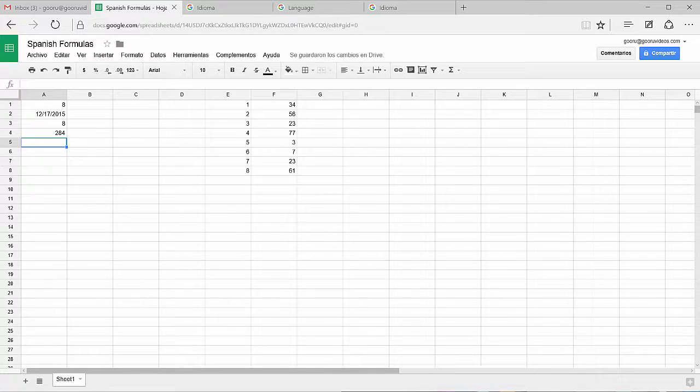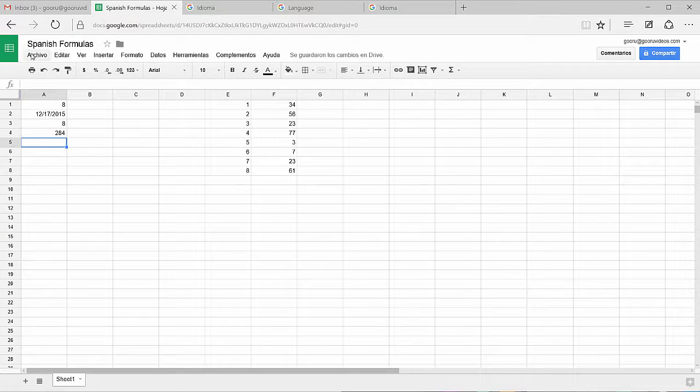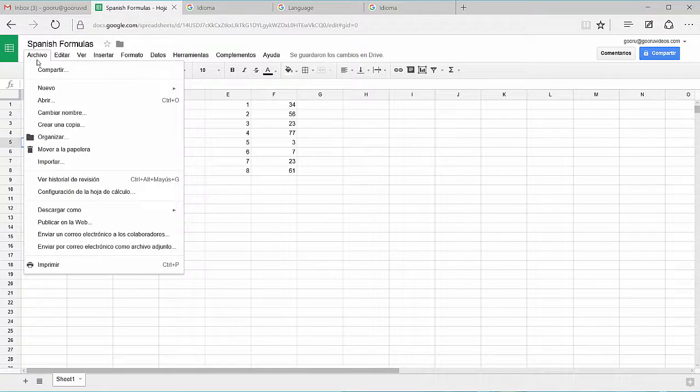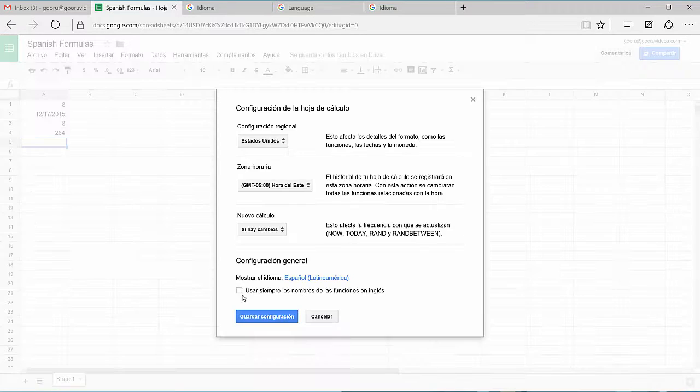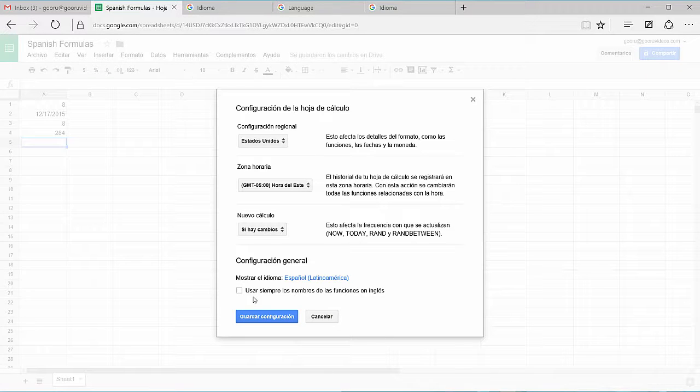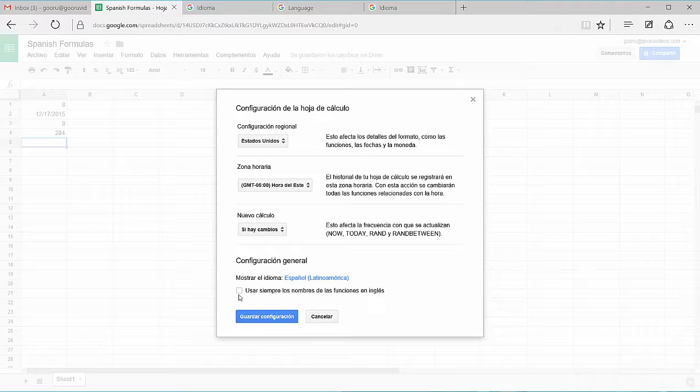So, to adjust this setting, you'll go back to File, Archivo, you'll go to Configuration de la Ojo del Calculo, and you have this option here that says Always use the names of the functions of English. So, by clicking this, that'll make me only able to ask functions in English.